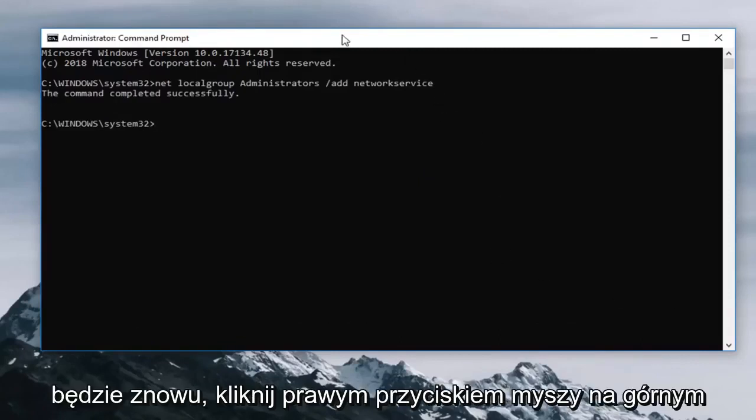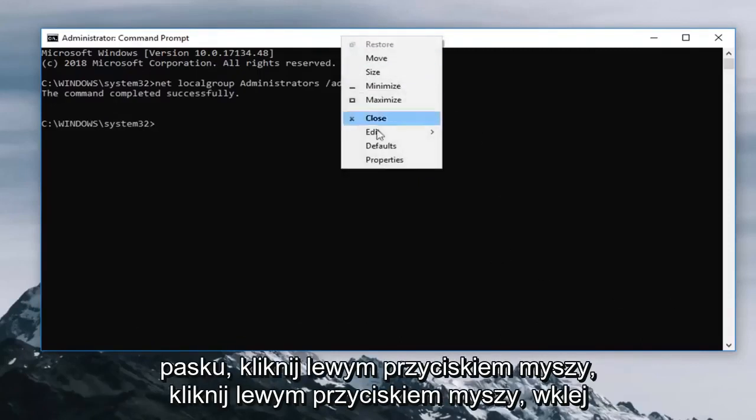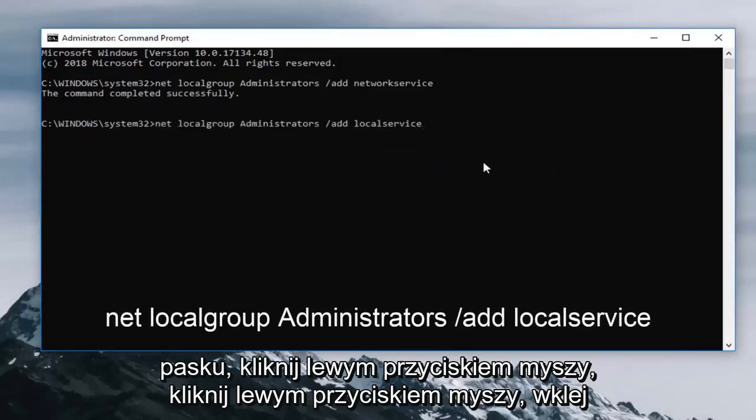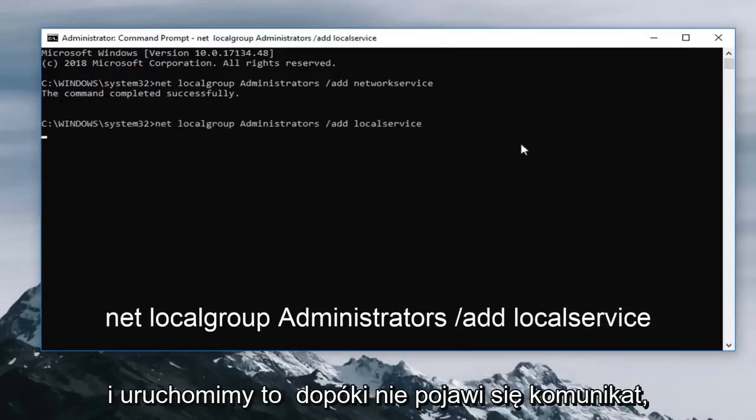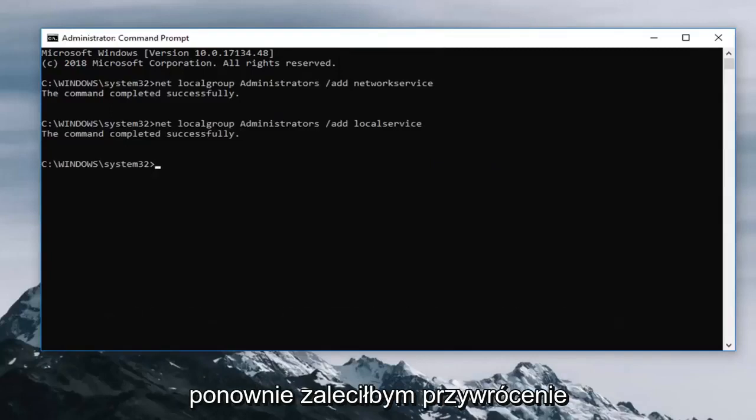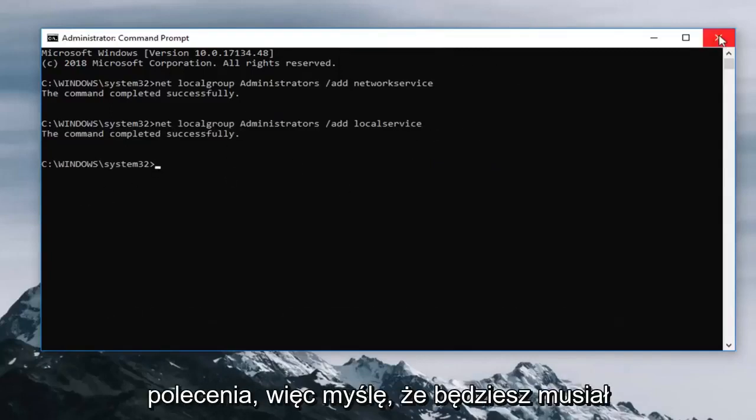Should say the command completed successfully. Next one is going to be again right click on the top bar, left click edit, left click paste. And we're going to run that until it says completed successfully as well. So I would again recommend restarting your computer after you try running that command.